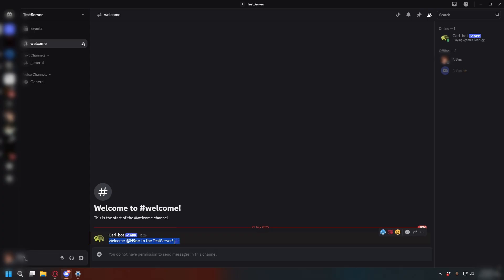Now, whenever someone joins your server, CarlBot would automatically send your custom message in the channel you pick.